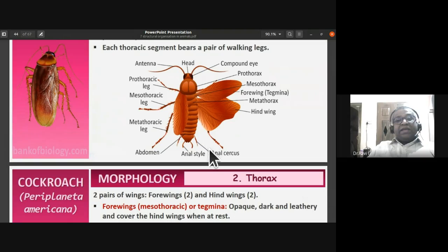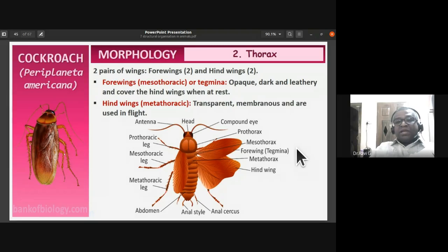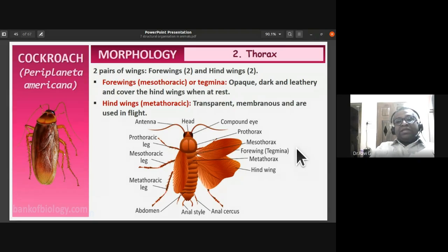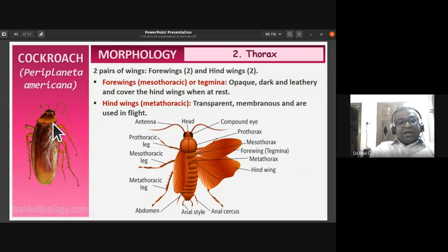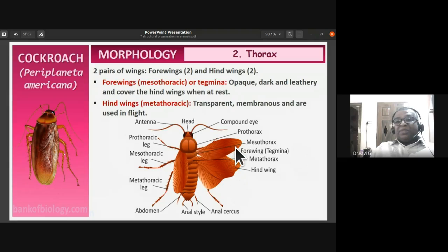The thoracic region also has two pairs of wings. The fore wings — called tegmena — arise from the mesothorax. They are opaque, dark, and leathery and cover the hind wings, so the hind wings are not visible at rest. The hind wings are metathoracic in origin, transparent membranes, and are used in flight.